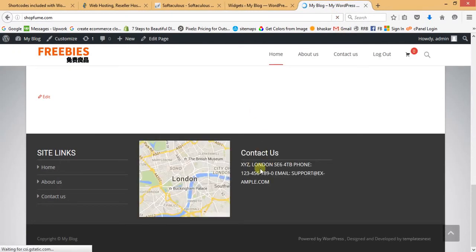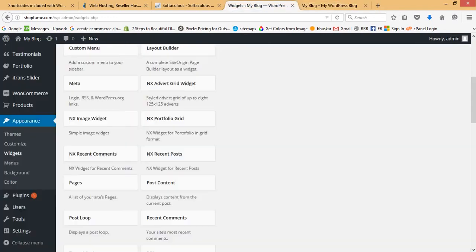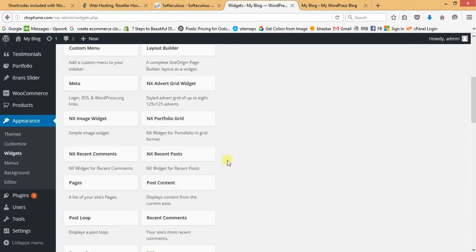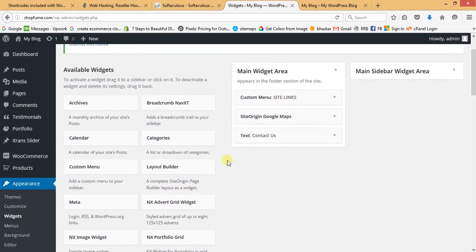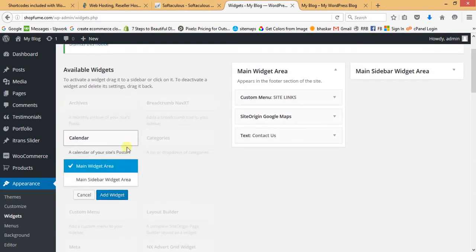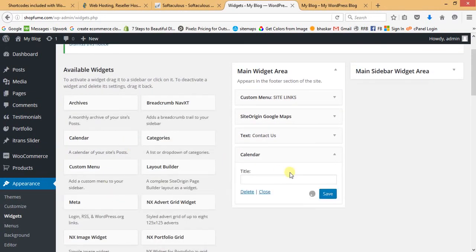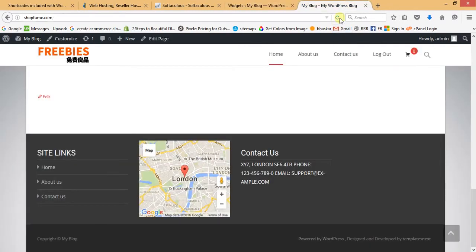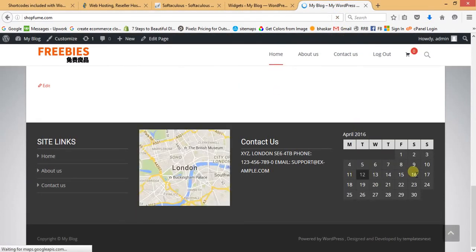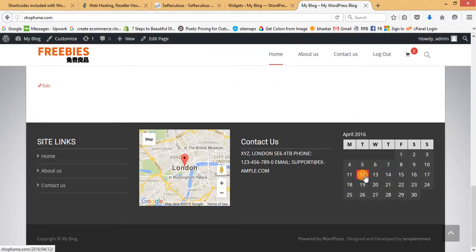Refresh the front page — the contact details section is now visible. For one more widget slot, let's add a Calendar widget. Leave the title as is, save it, and refresh the front page. The calendar is now showing the current date.